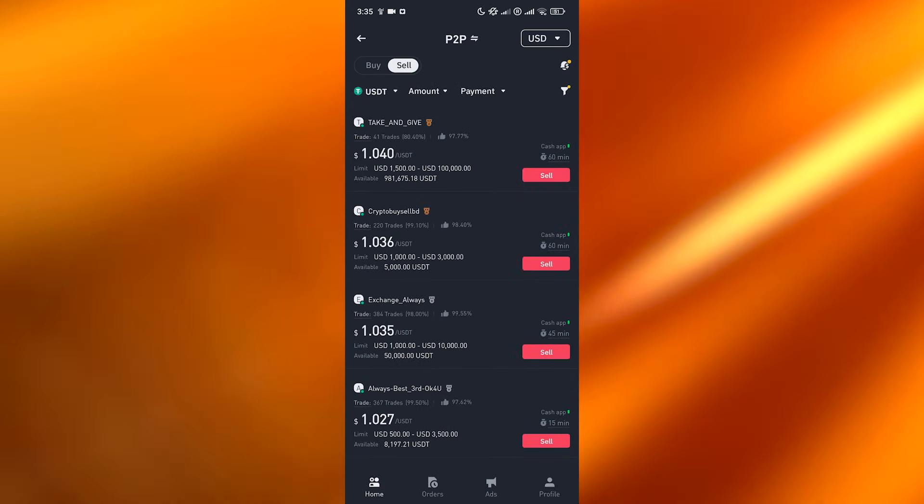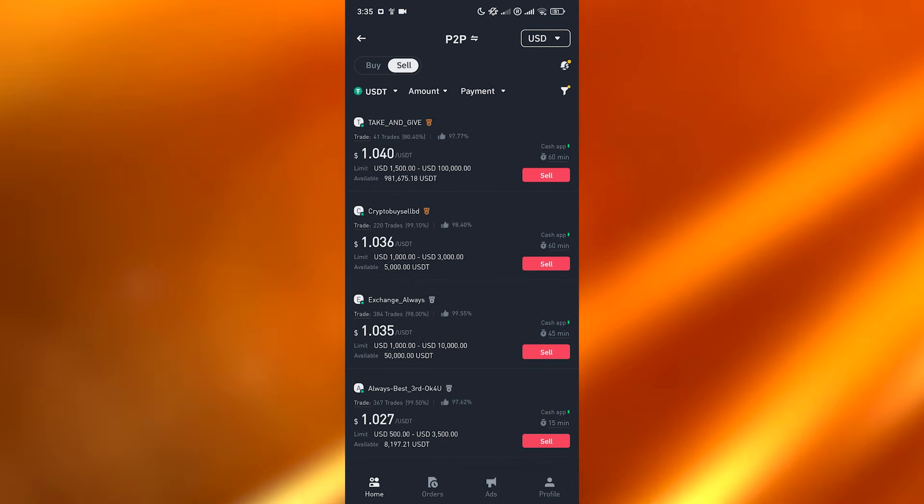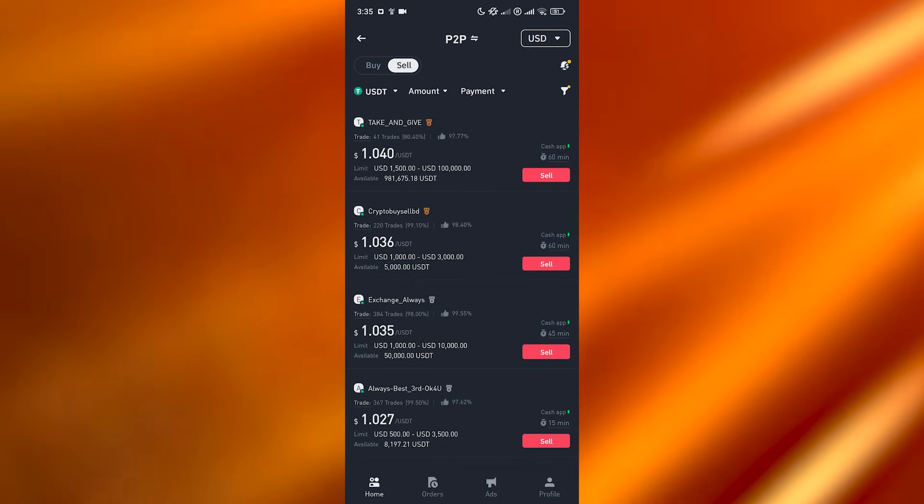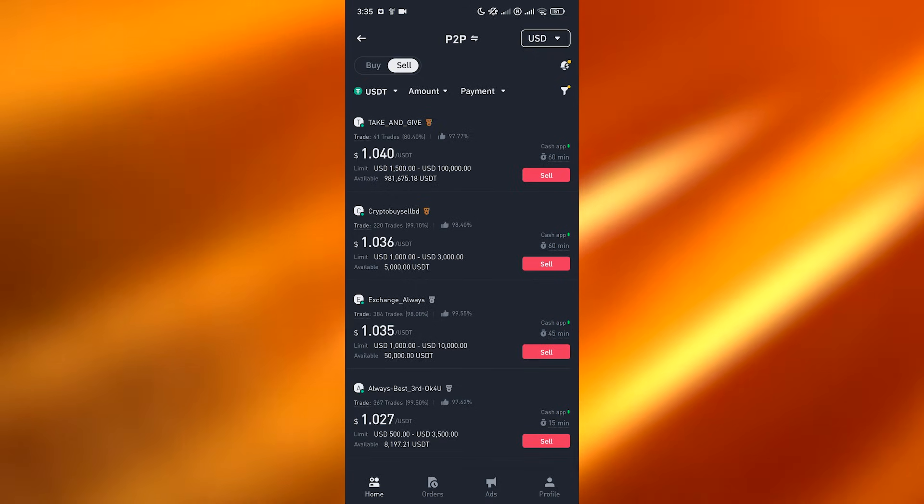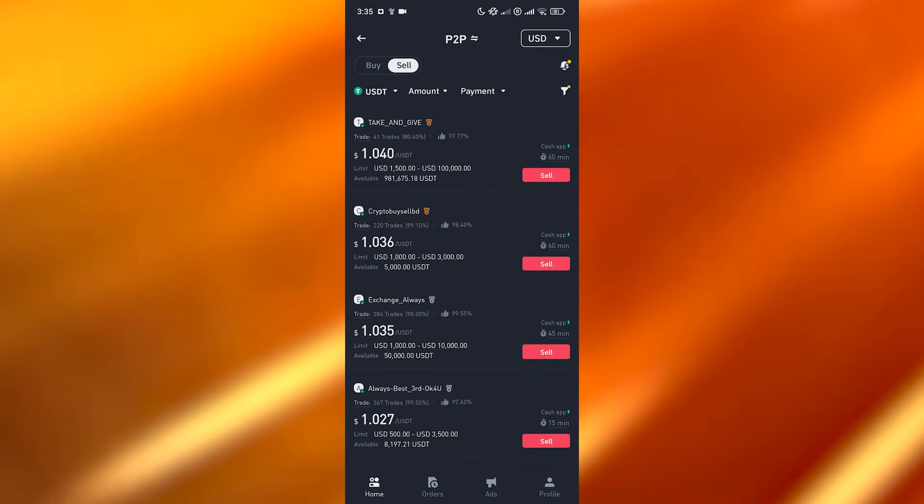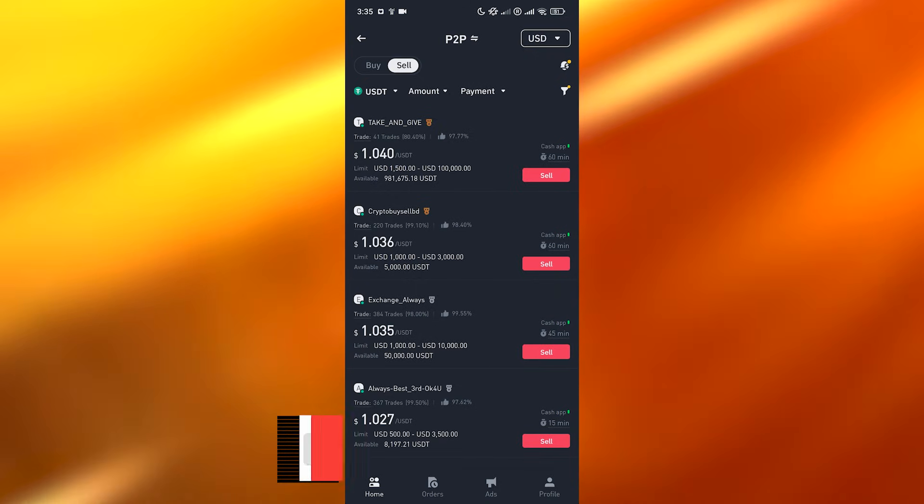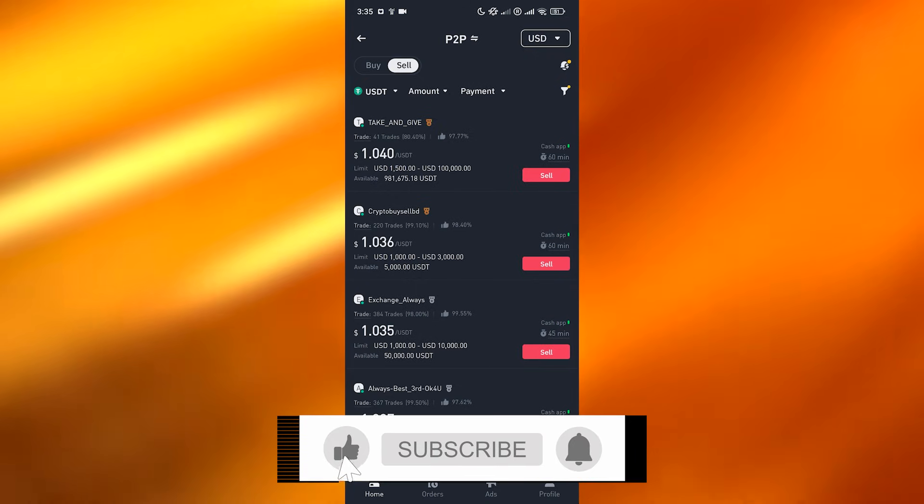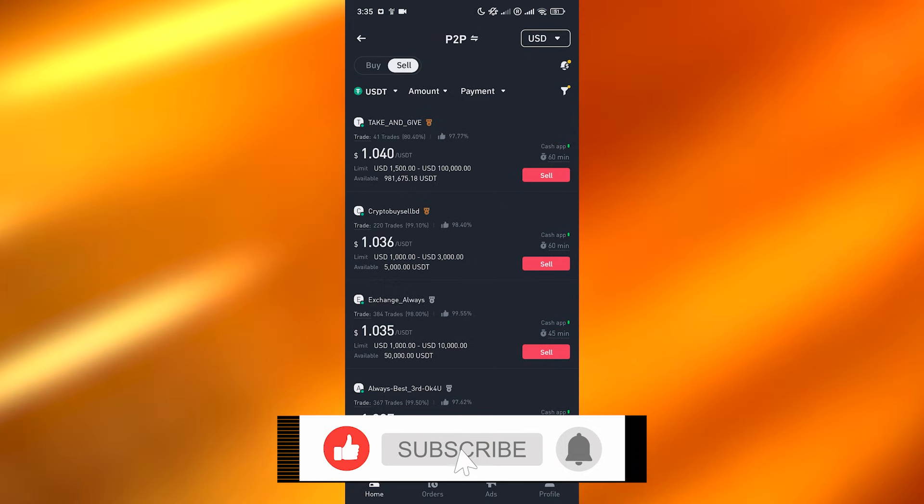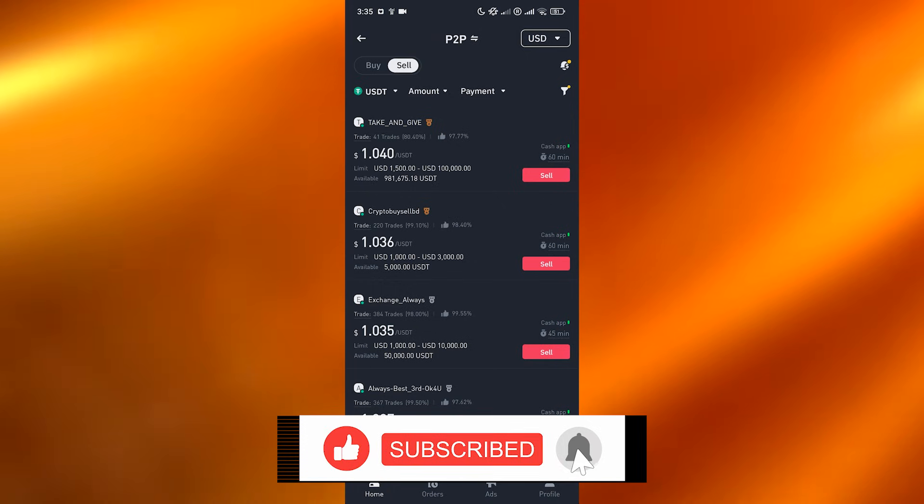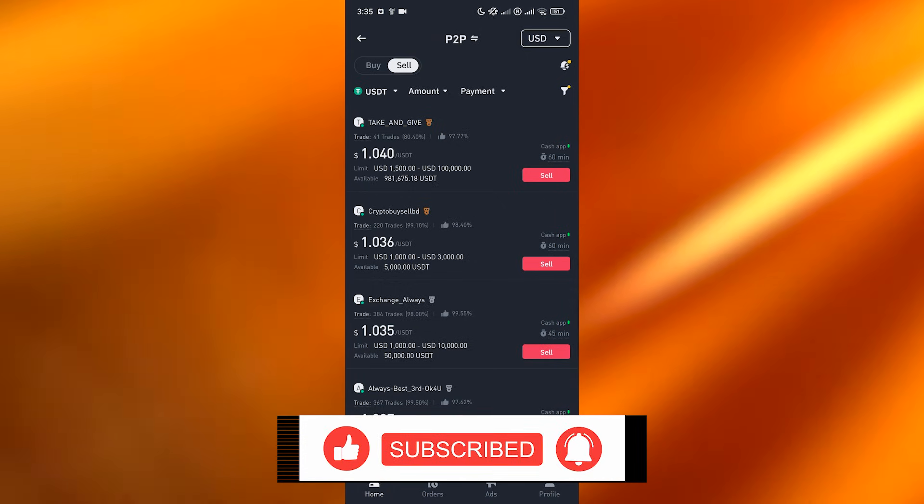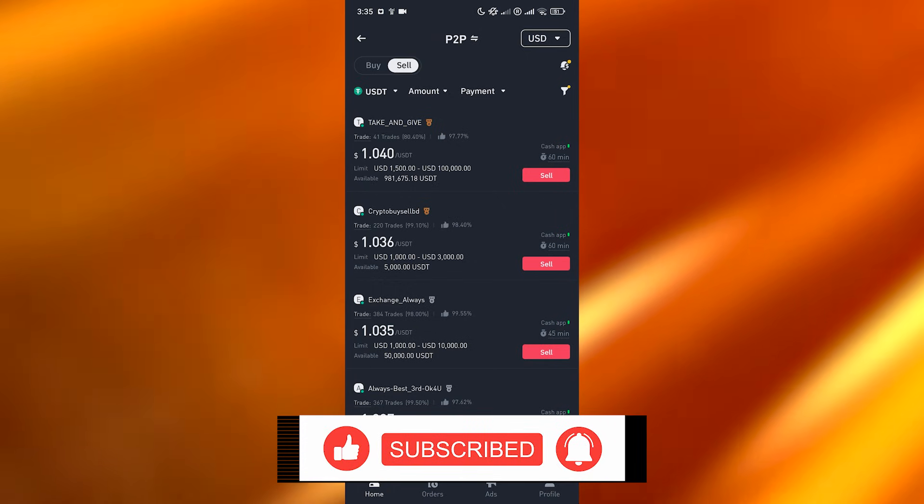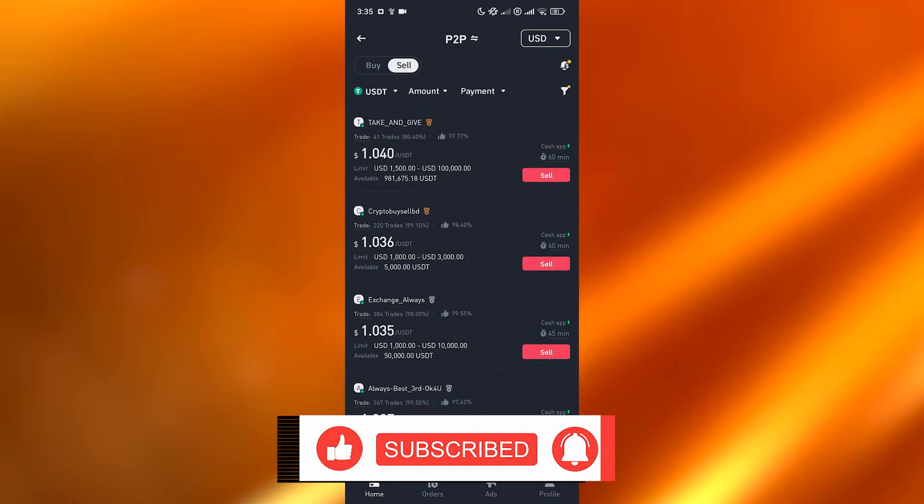Thank you guys for watching. Hope you guys enjoyed this video. If you did, be sure to hit the like button, subscribe to the channel, and turn on post notifications. I will catch you guys in the next video. Until then, take care and goodbye.